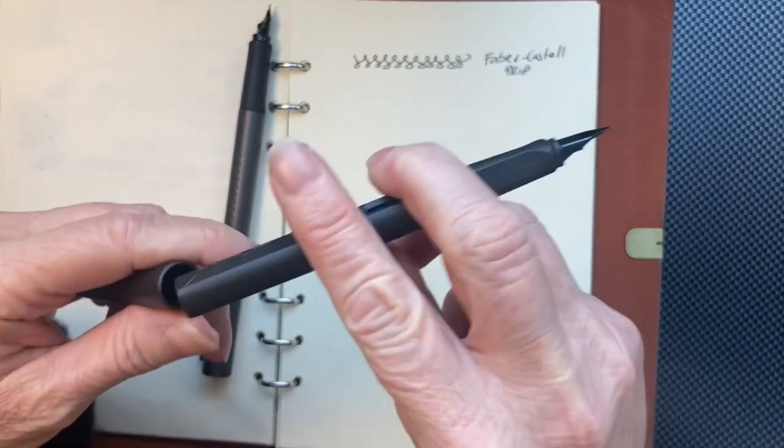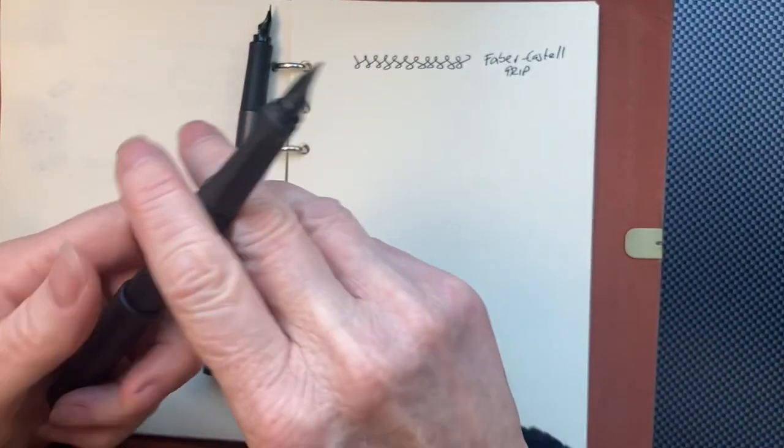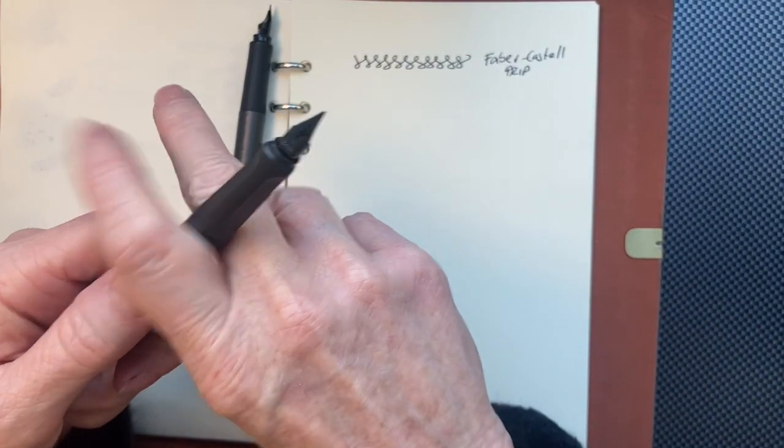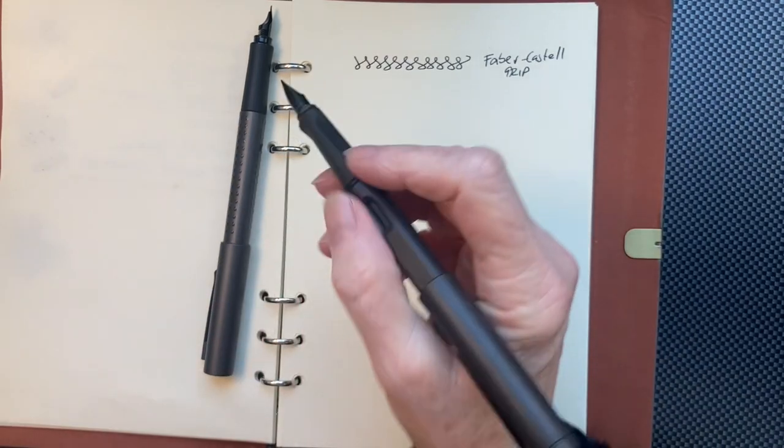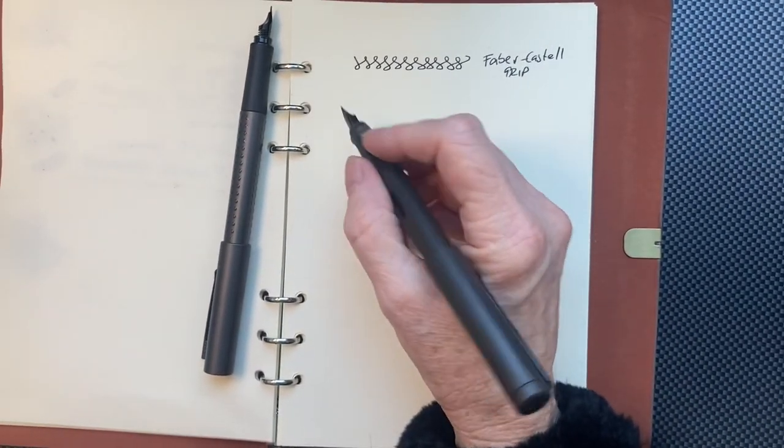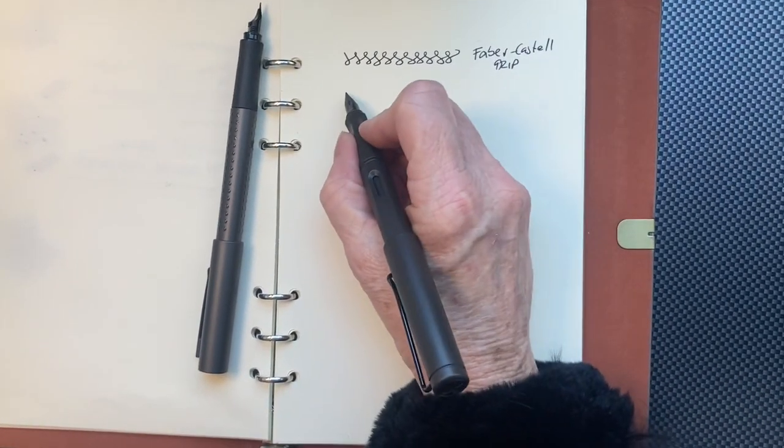And that could be this one, which is Lamy, which I liked. I mean, it was okay. Let's see how that one goes.